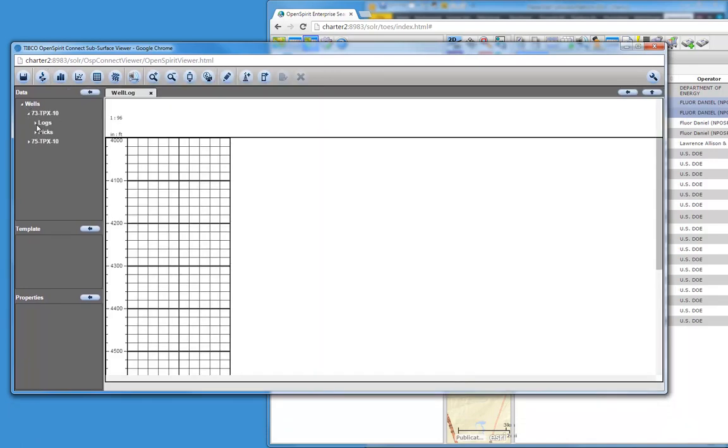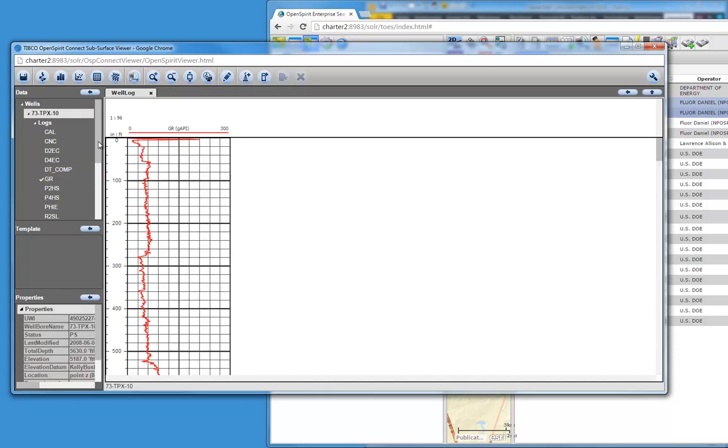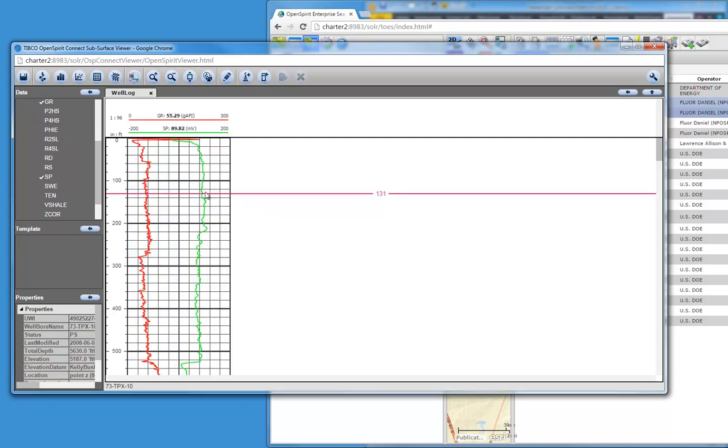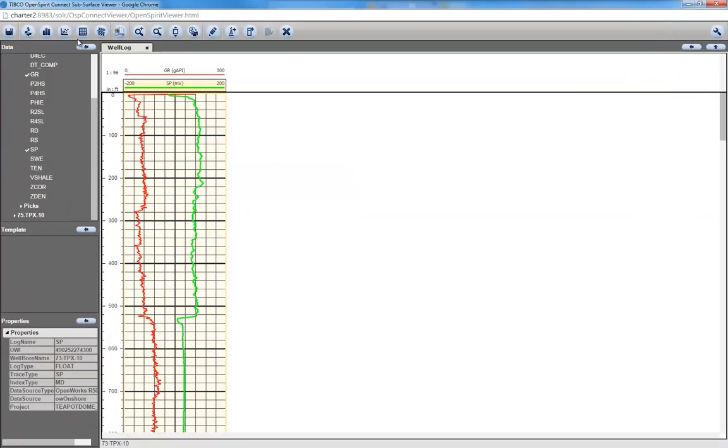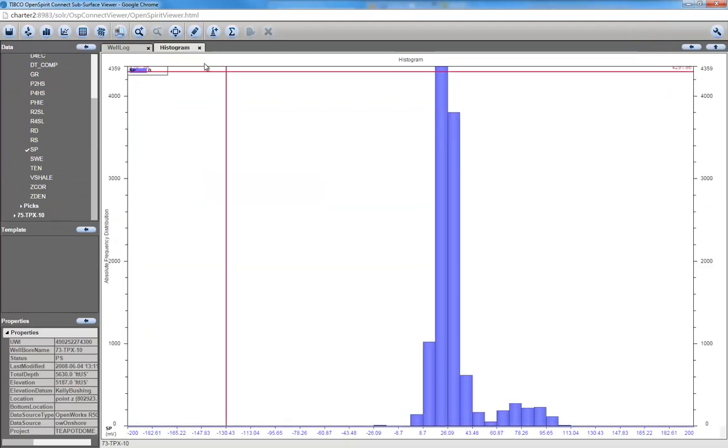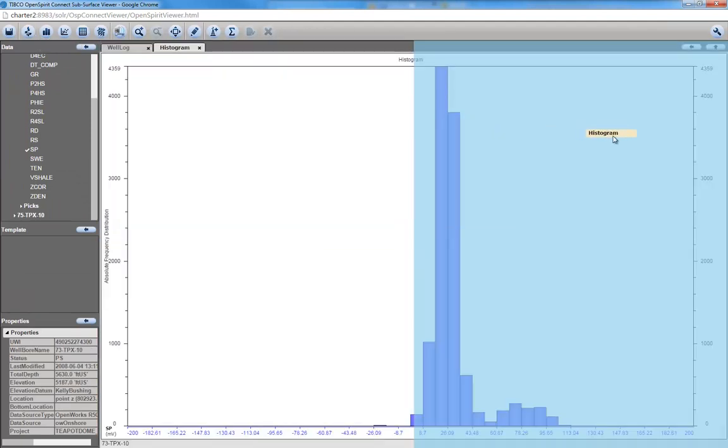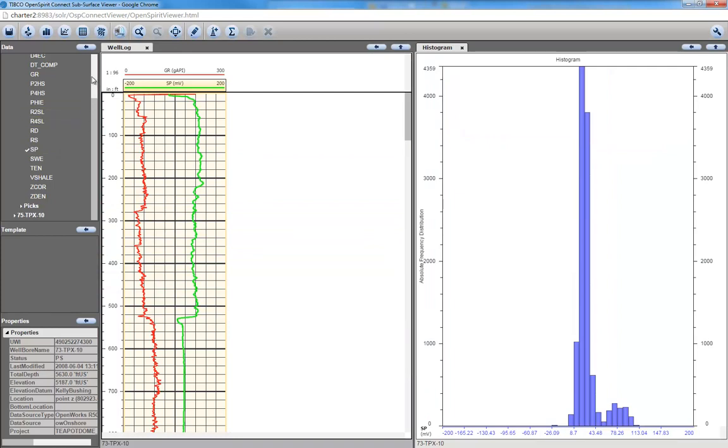Let's get some logs. Let's drag a gamma ray log in here and compare that to SP. We can do a simple histogram. Let's make this occupy the full view. So this is a pure web-based viewer, where I can now see the data coming from, in this case, it looks like an OpenWorks project.